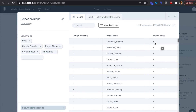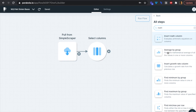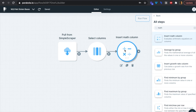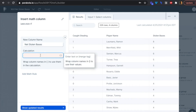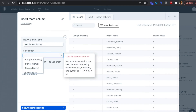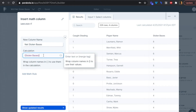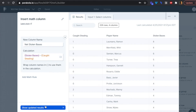We insert a math column and add it to the canvas. We give this column the name 'net stolen bases.' Using curly braces to reference column values, the formula is simply: stolen bases minus caught stealing. We'll show the updated results.